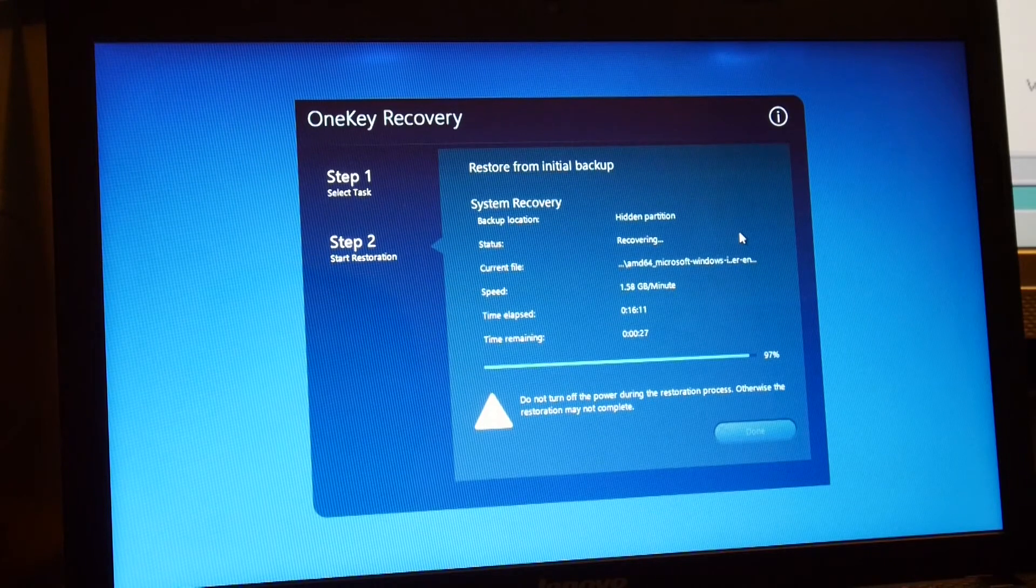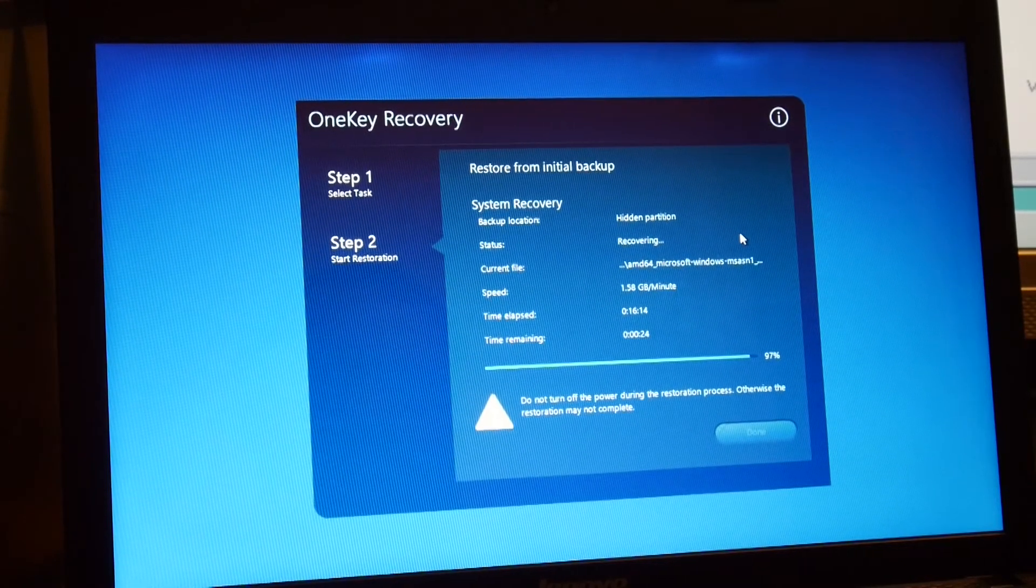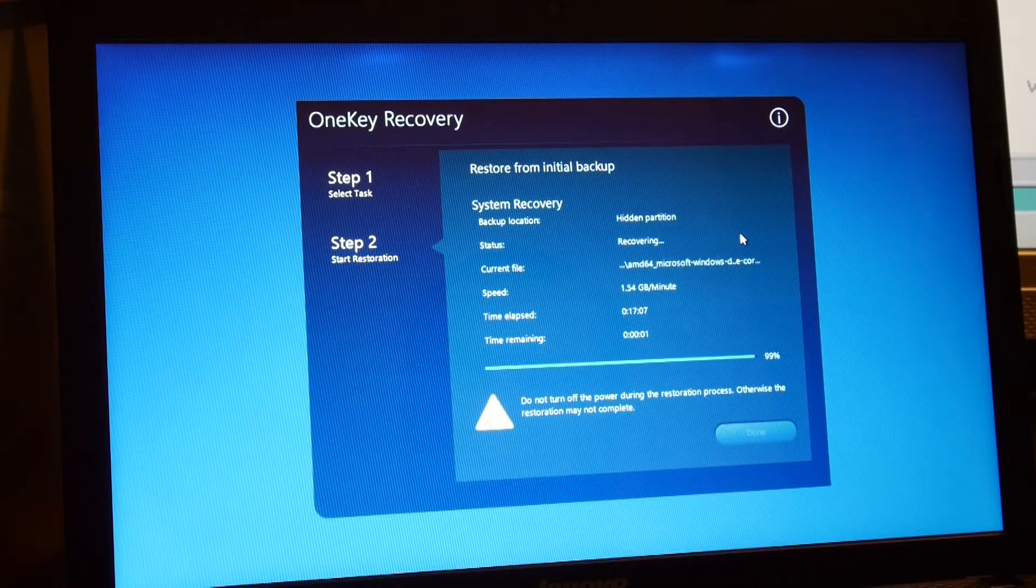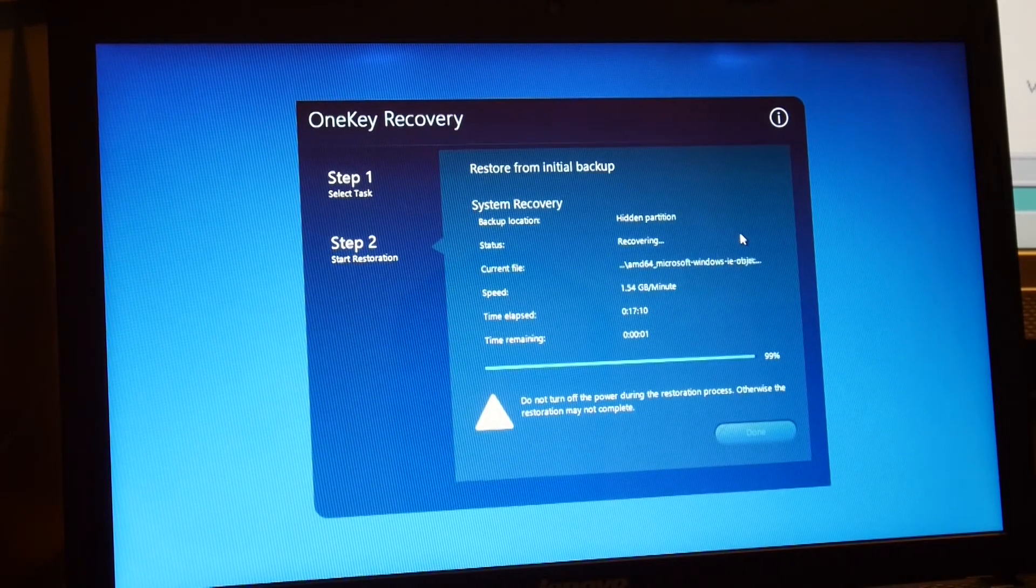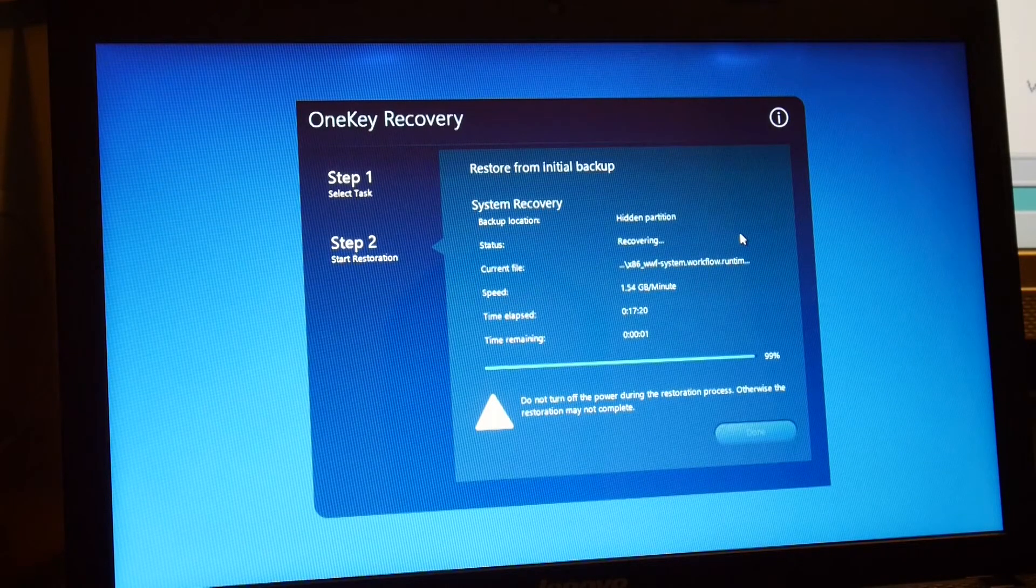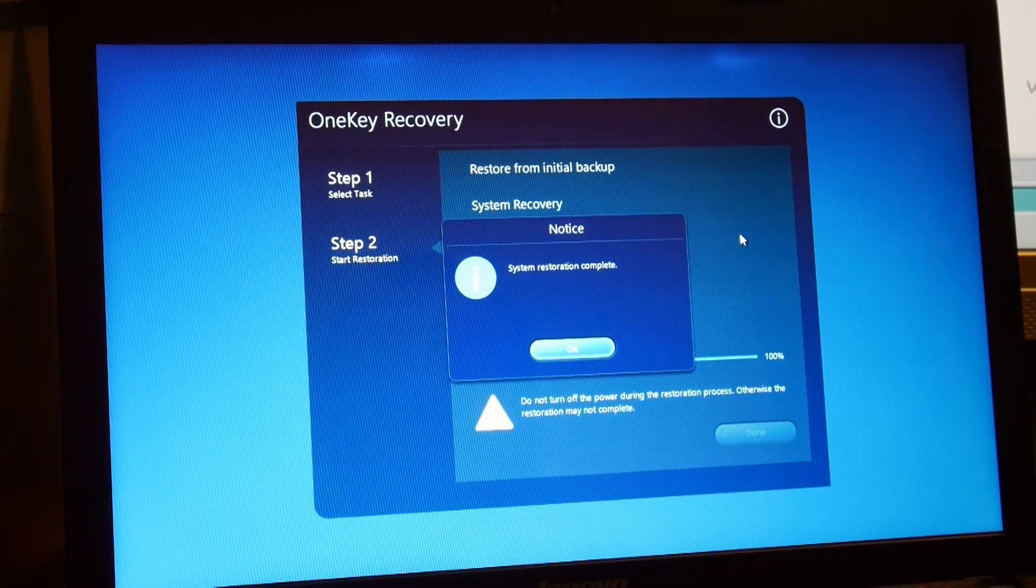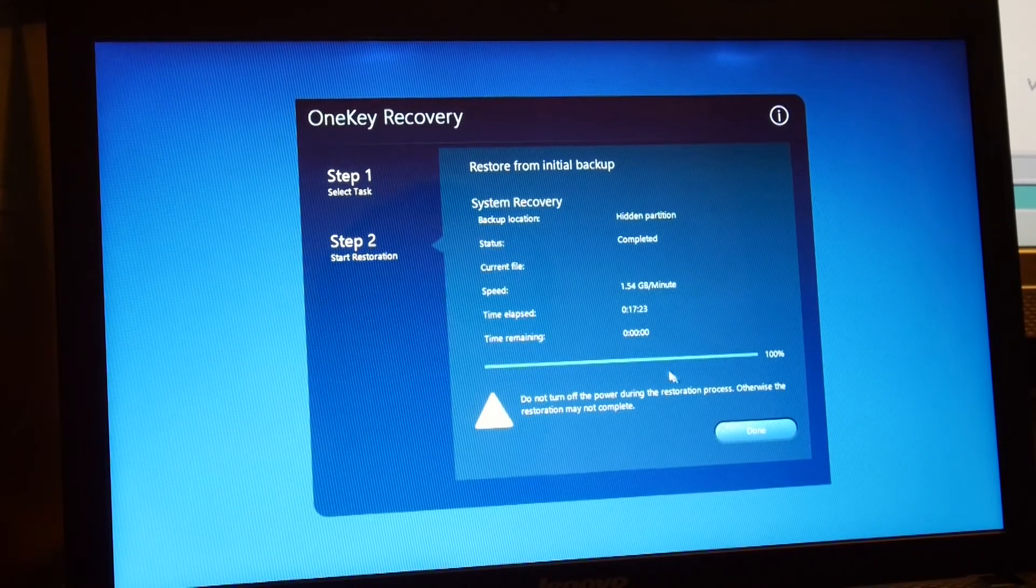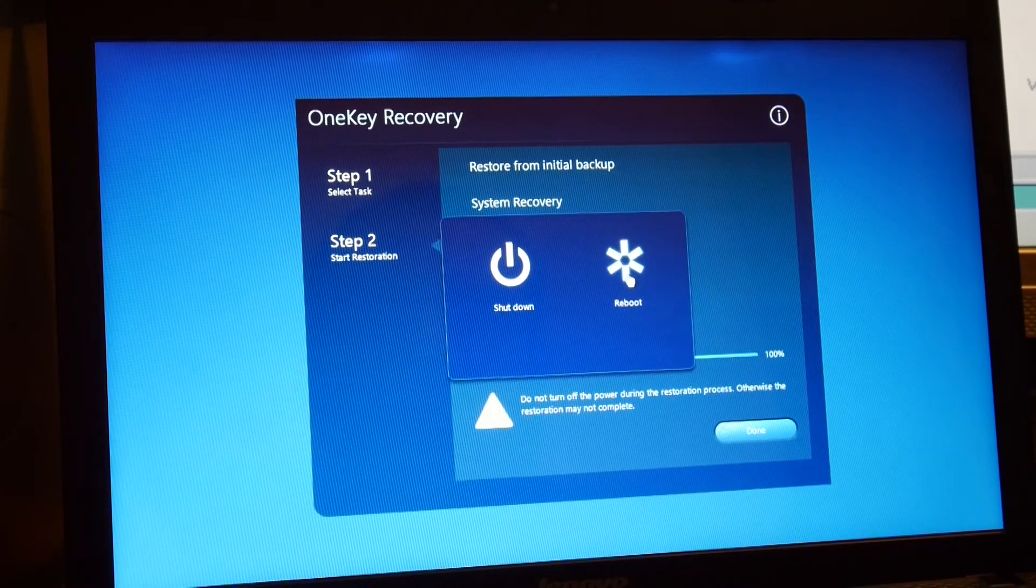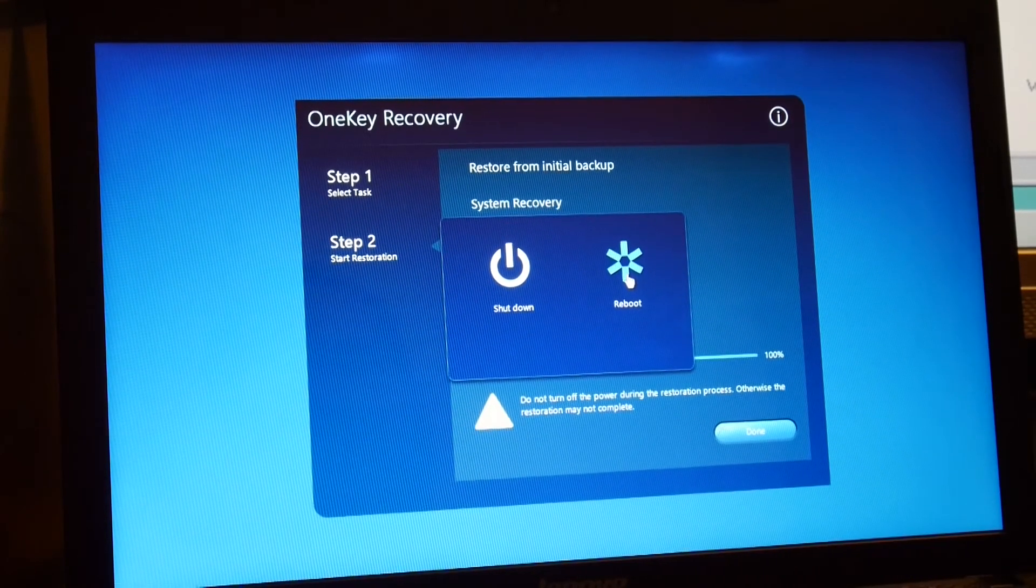One second remaining apparently. And it's complete, so click OK, click done, reboot, and let's see what happens.